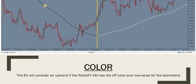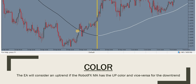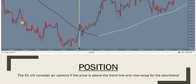The expert advisor uses a trend moving average — let's call it the trend line. This trend line has two colors that can be chosen by the trader: one for downtrend and one for uptrend. There are three ways to determine the trend and the trader can choose any of them. The first is by color: if the trend line color is black, the expert advisor considers it a downtrend and will open sells; if it's white, there's an uptrend.